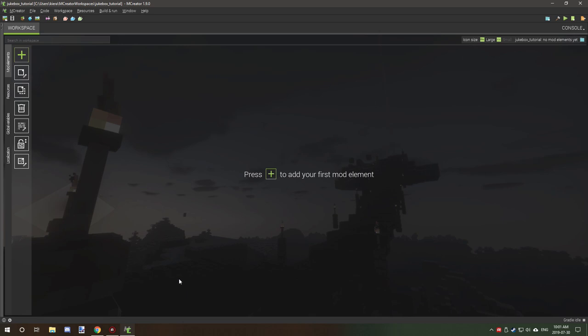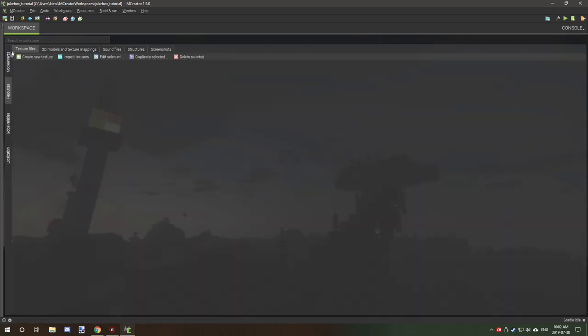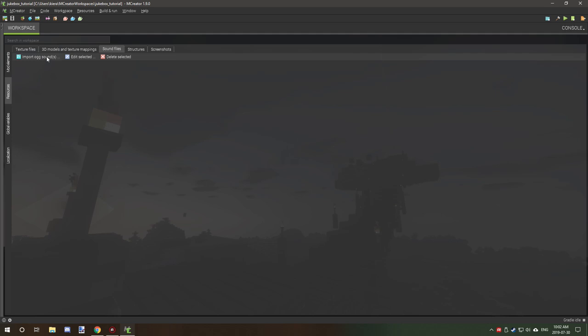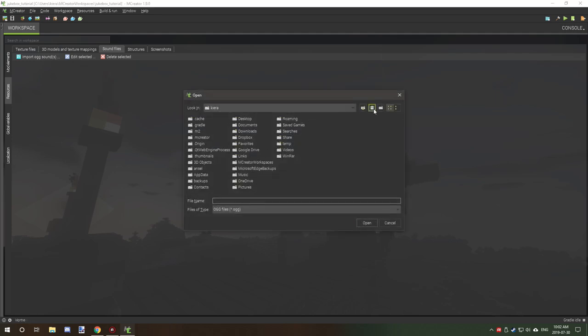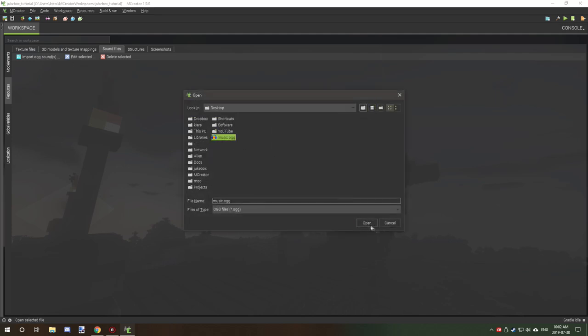Now what we want to do is go into mCreator. We're going to go to resources. We're going to select sound. And then we're going to import OGG file. We're going to select our desktop. We're going to select our audio file. And now we have a few settings.